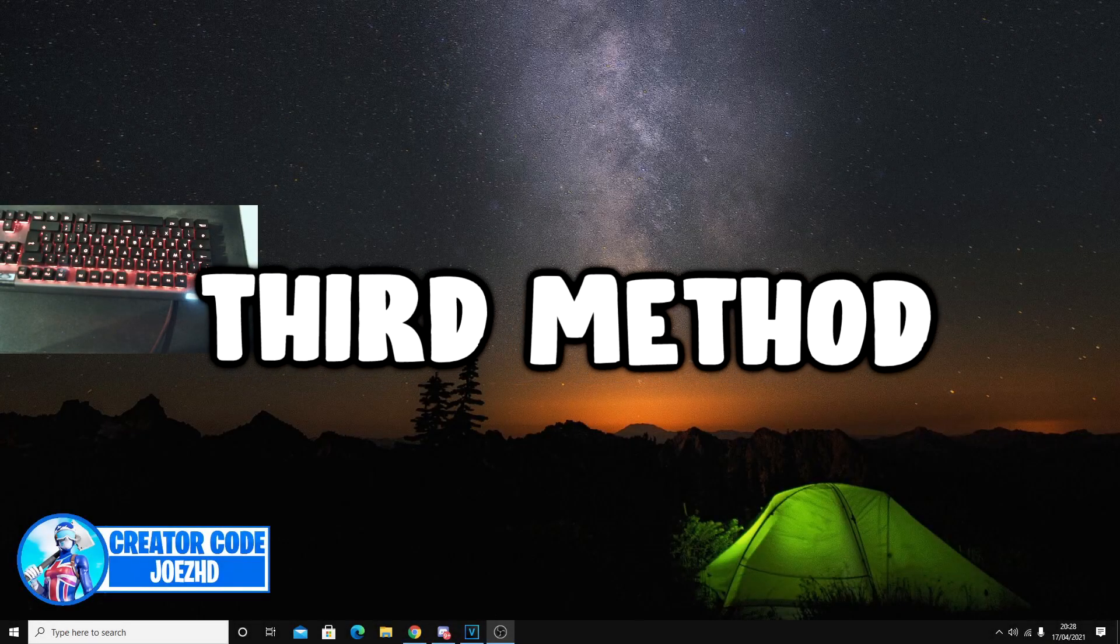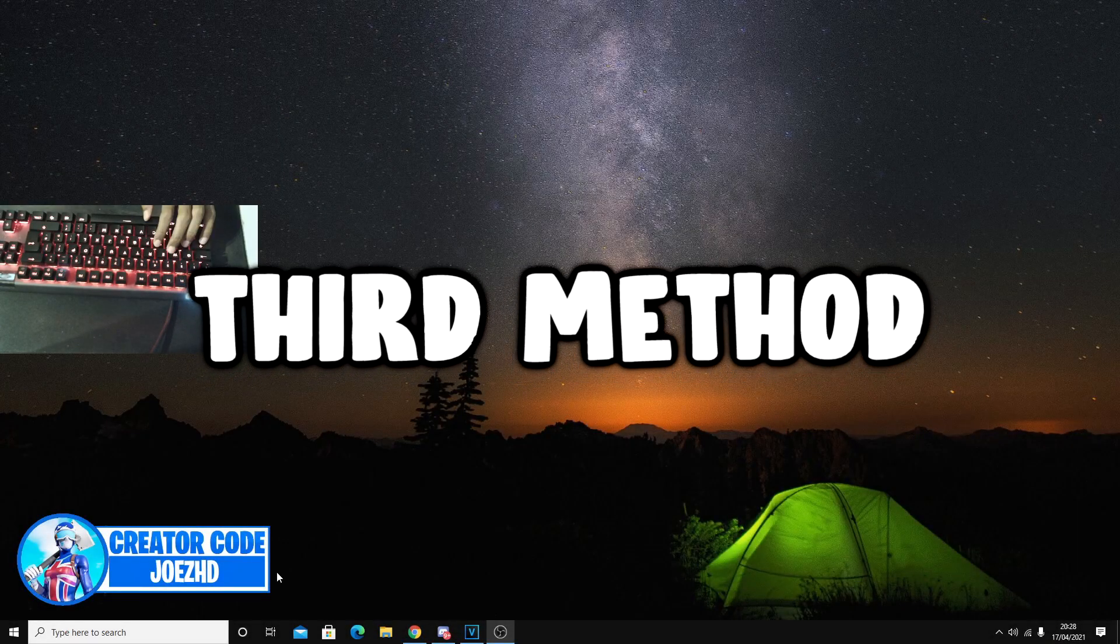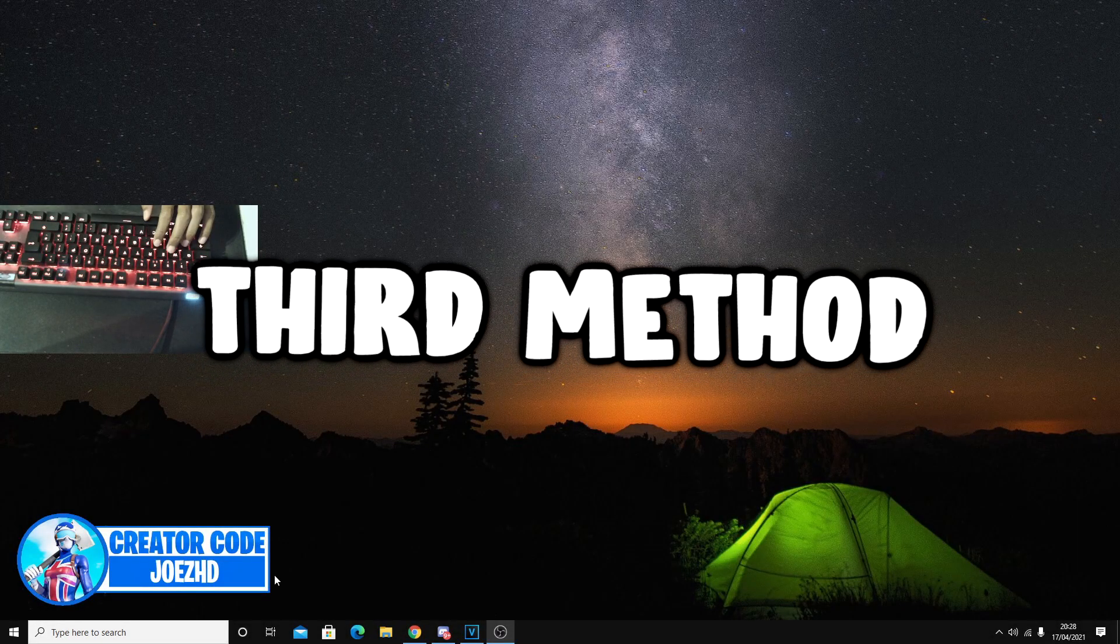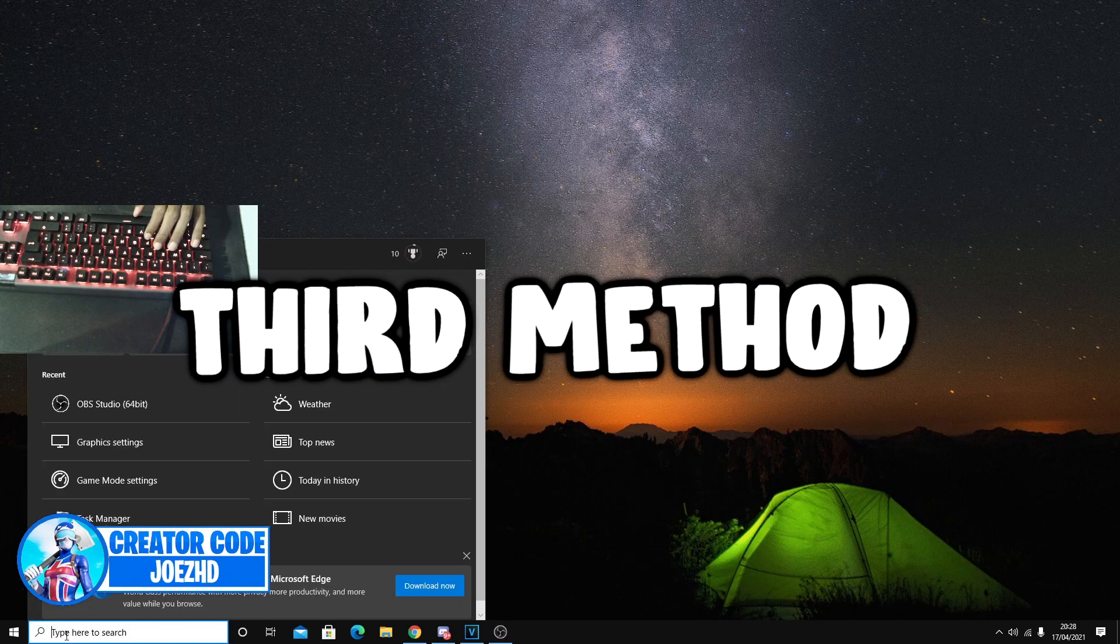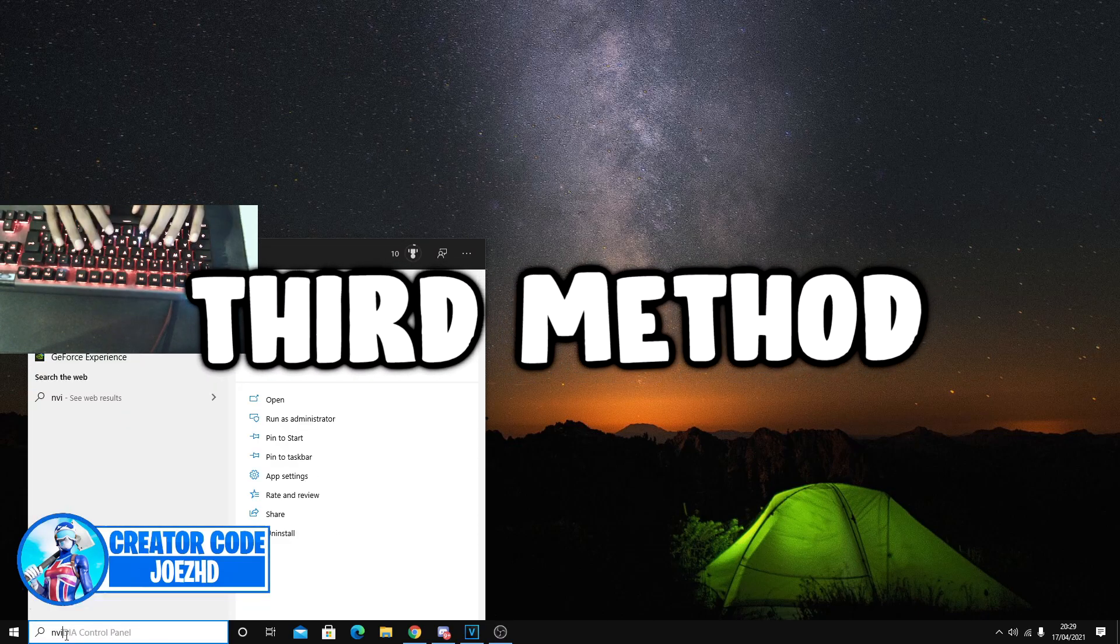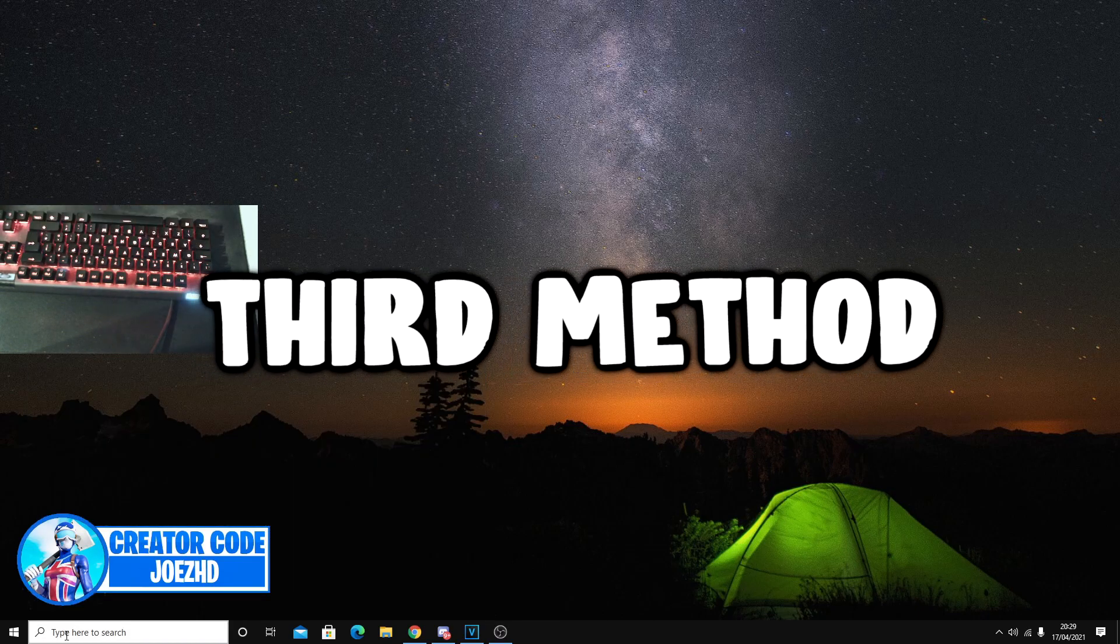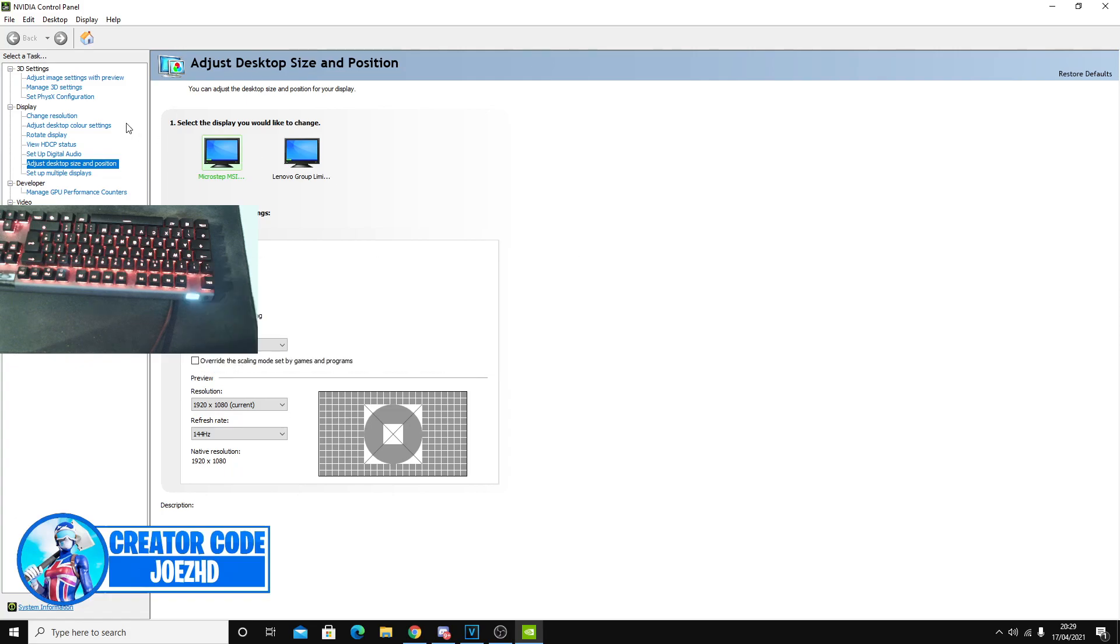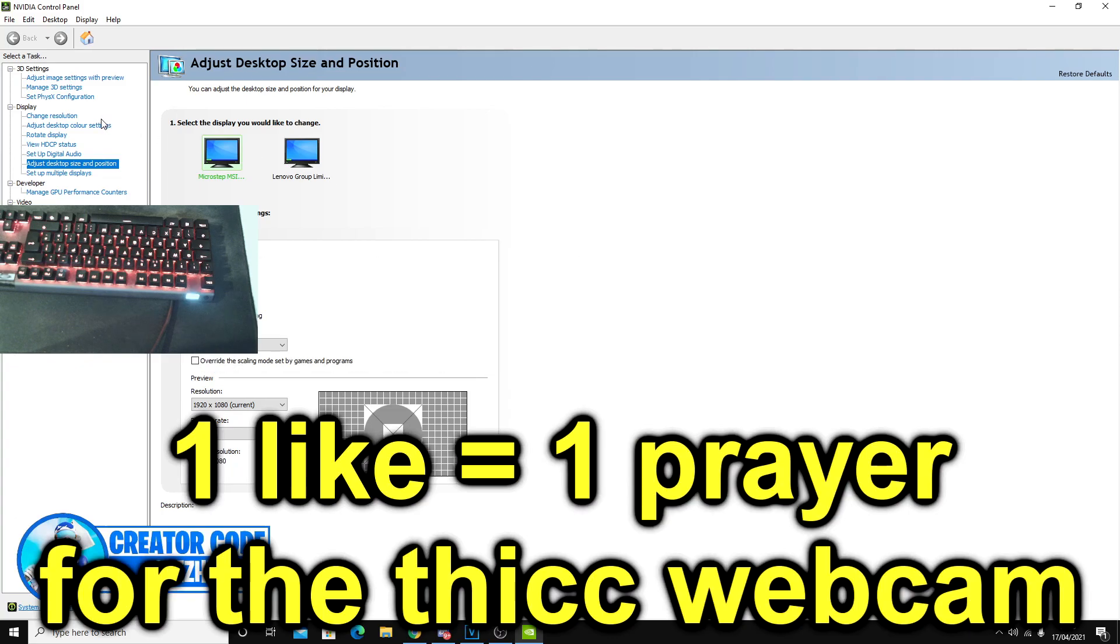Moving on, we have the next method. That was a bit of a scene change we are currently recording with OBS. Alright guys, so for this method, you guys want to open up NVIDIA control panel. Once you guys have NVIDIA control panel, these are currently the best settings as of right now.